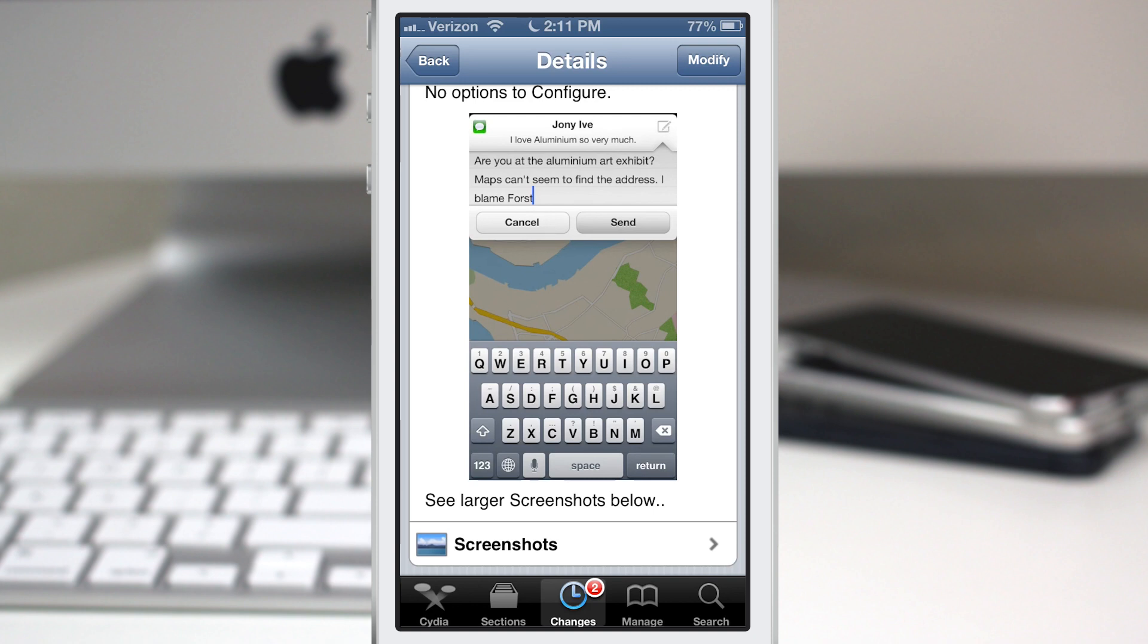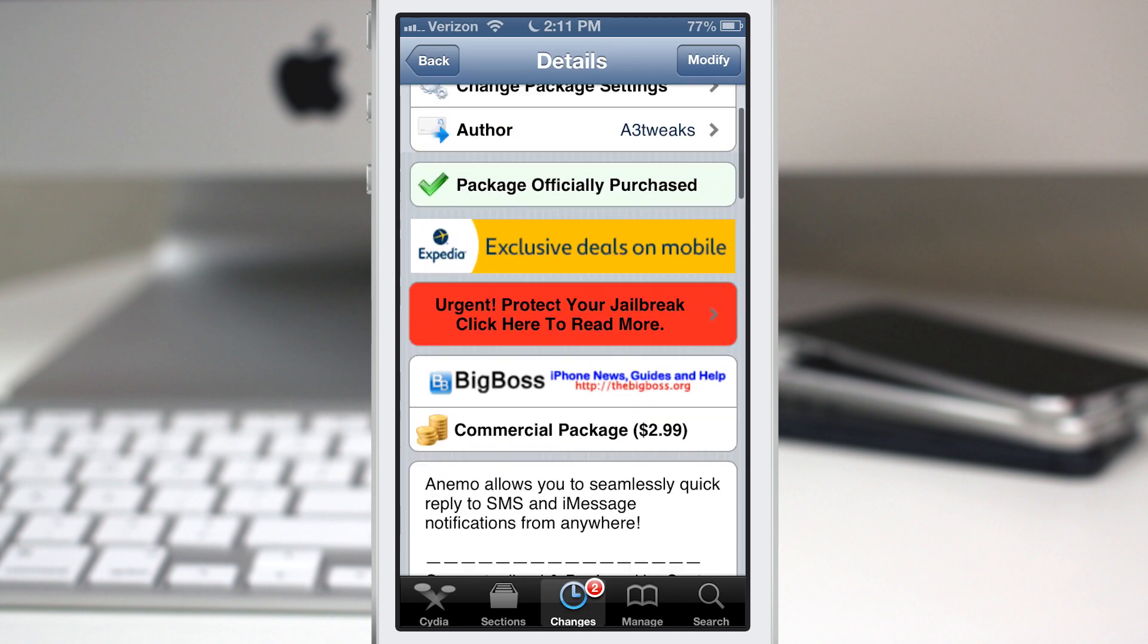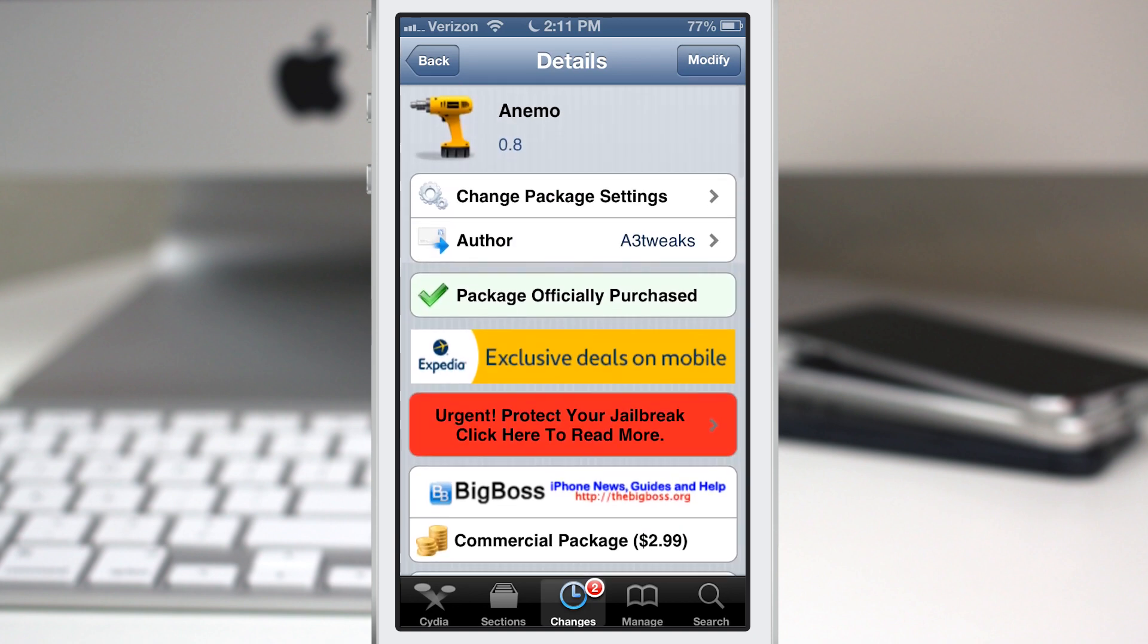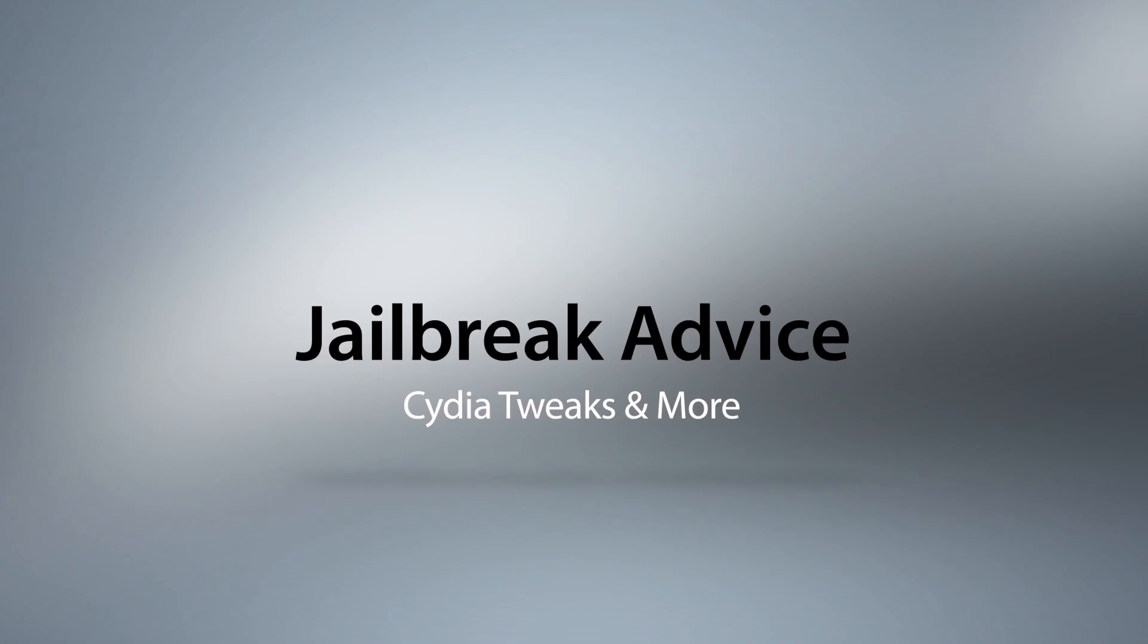Very cool. If you'd like to check it out, it's available in the BigBoss Repo for $2.99. It's called Anemo and I think it's the best quick reply tweak ever. Check it out and let me know what you think in the comments below. Thanks for watching everybody, this is Dom, and have a great day.